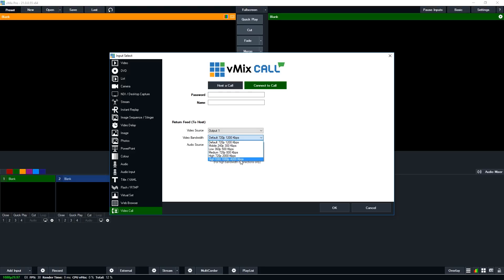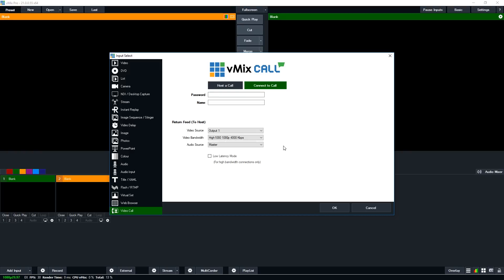You can select 1080p at 4 Mbps or various 720p options. If you select 1080p 4 Mbps, you'll be sending a full HD production. Keep in mind this requires significant bandwidth — a rule of thumb is 50%, so for a 4 Mbps connection you'll need around 8 Mbps upload. There's also a low latency mode, but only use this if you have a very fast connection like fiber on both ends and are in close geographic proximity. Always test thoroughly before going live, then click OK to connect.